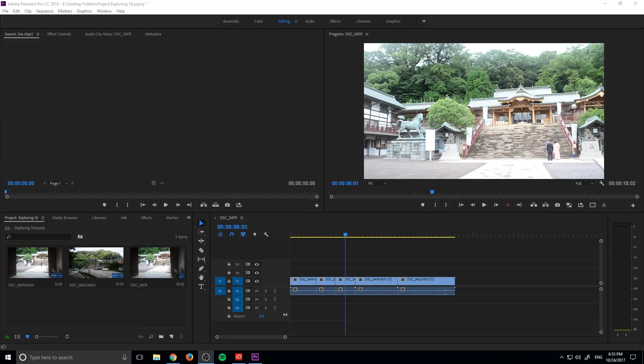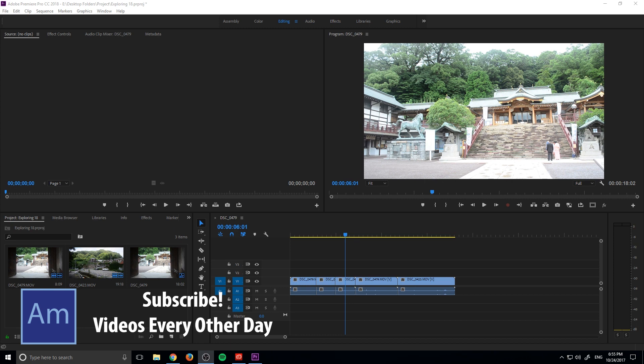Hey, what's up everybody, Adobe Masters here, and today I'm going to be showing you how to close gaps in Adobe Premiere Pro.